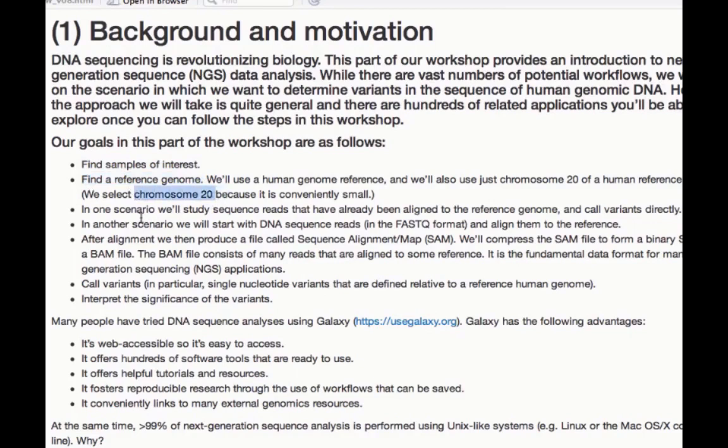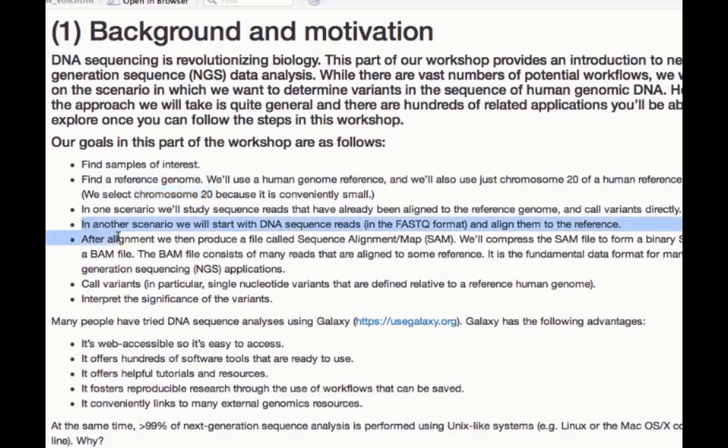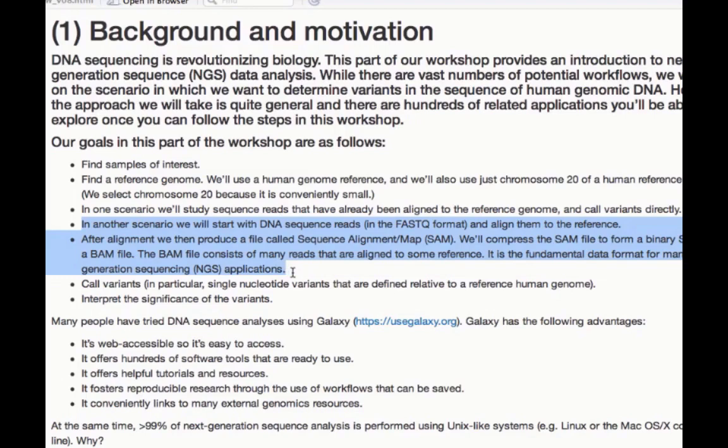In one scenario, workflow one, we'll take a look at sequence reads that have already been aligned to the genome and call our variants. In our second workflow, we'll do something more complicated and go through a series of steps that leads us to the same result, finding variants by doing the mapping and the alignment ourselves, and then the variant calling. In the end, we want to also interpret the significance of the variants that we find.